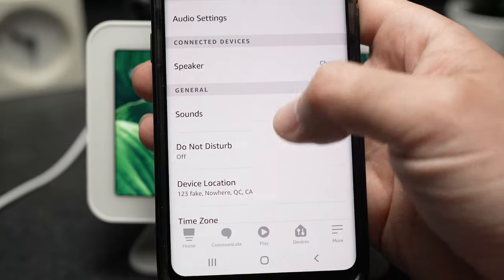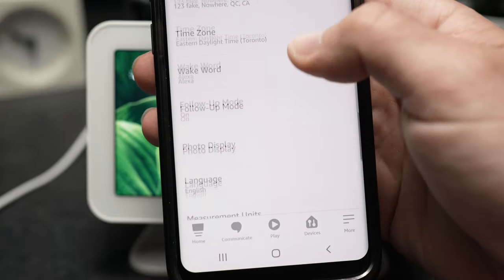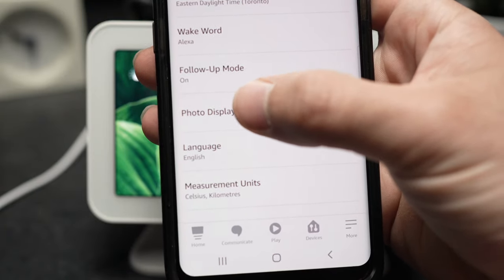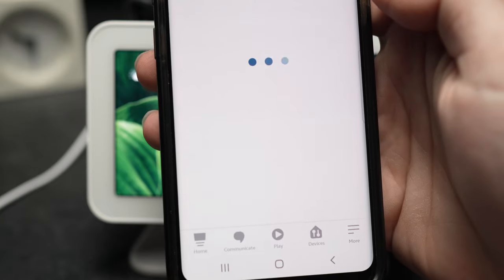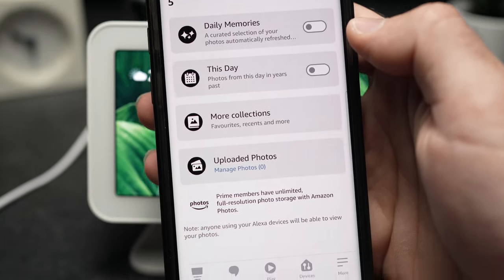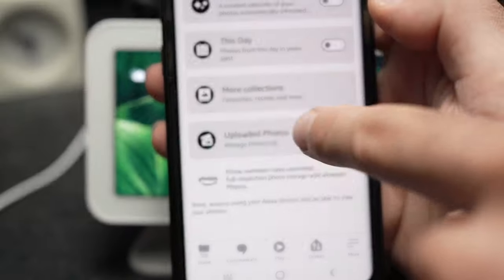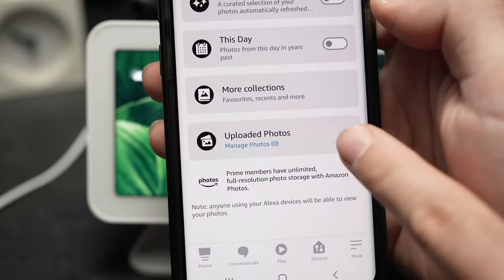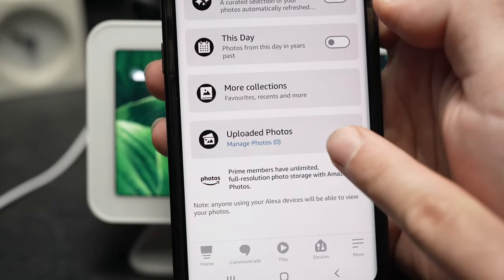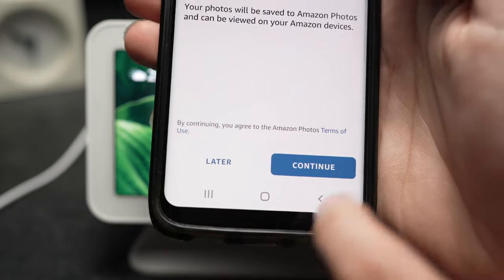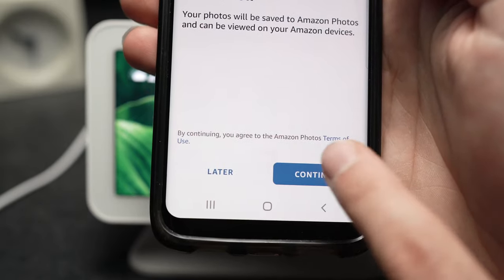In this menu you'll go down and select Photo Display. And on this page you're going to select Uploaded Photos — it's this one. Just go ahead and press Continue.